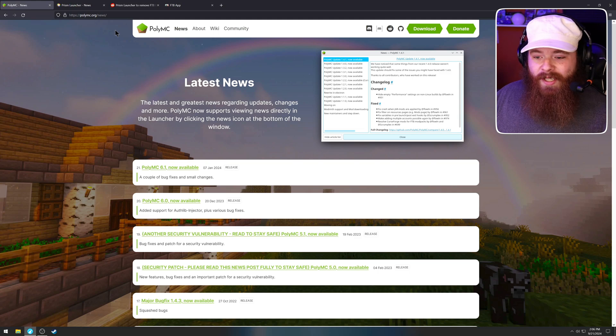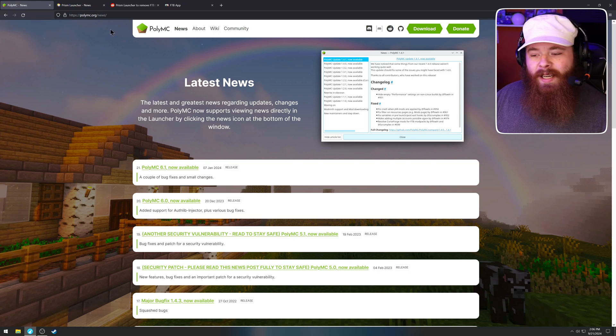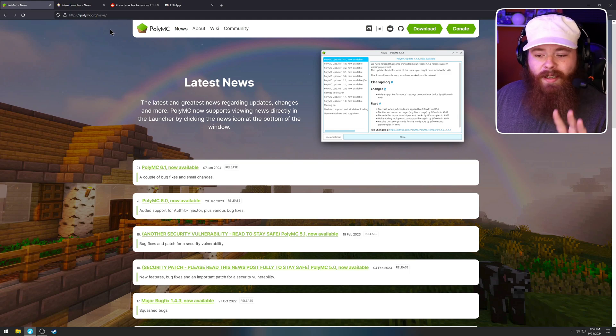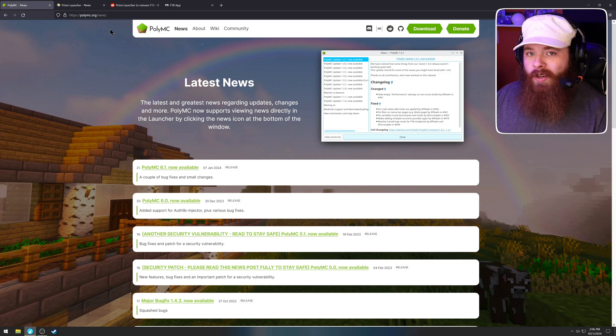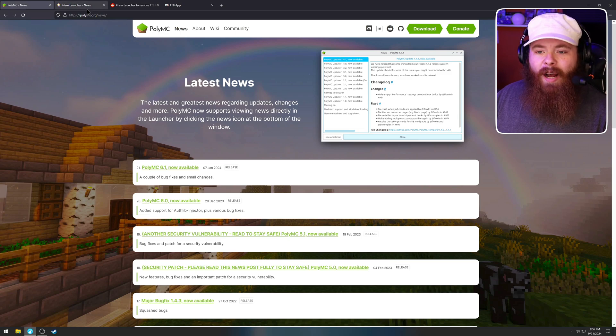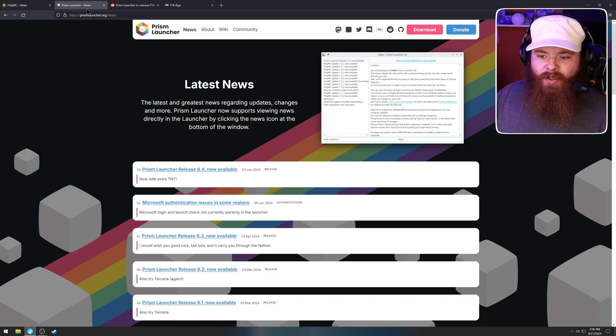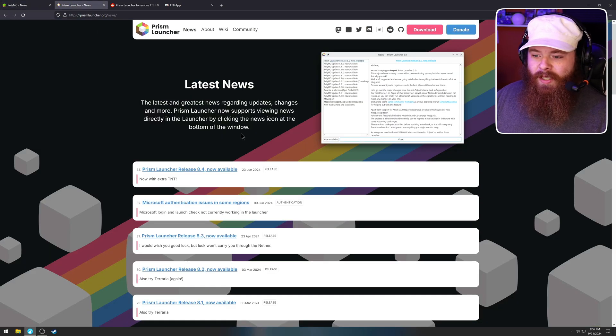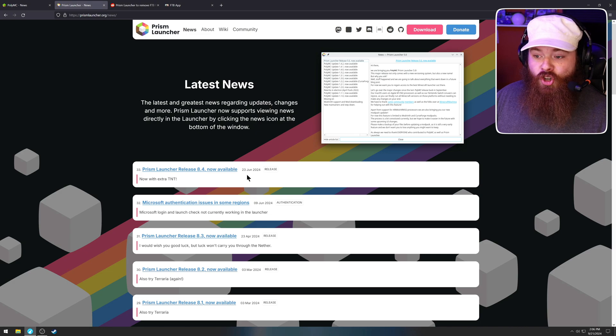So it's been three quarters of a year, almost, since this was updated. To be frank, nothing is broken. Nothing has not worked for me. I've not needed updates, but the Prism launcher has had quite a few more updates. The most recent one being in June.